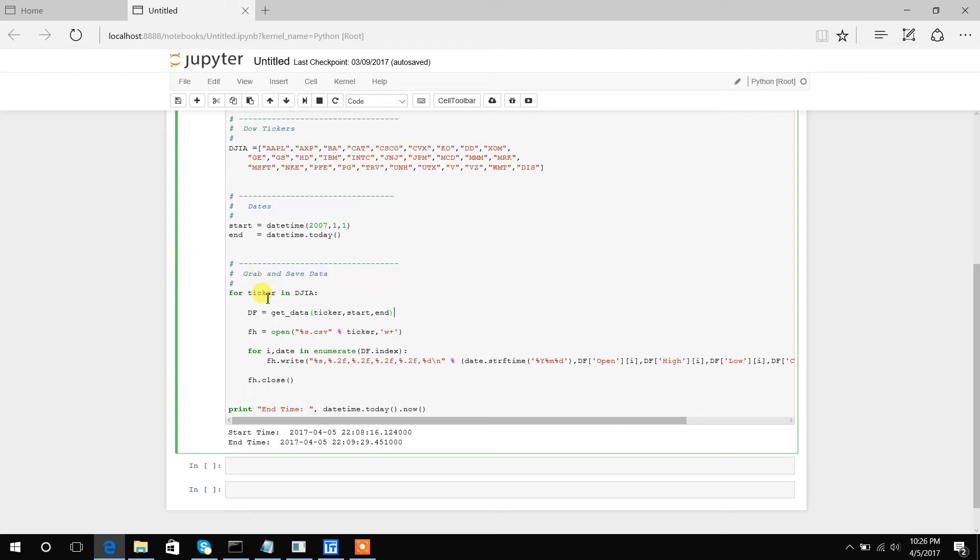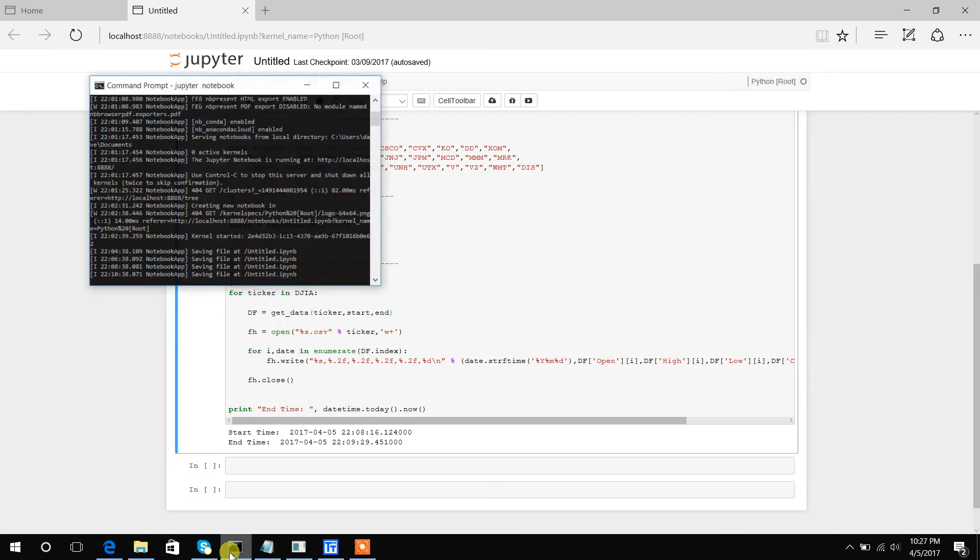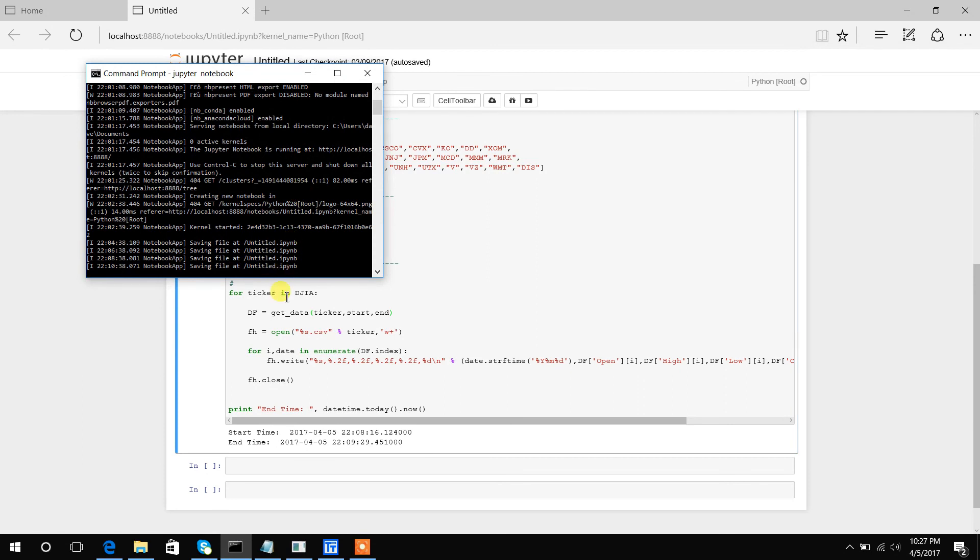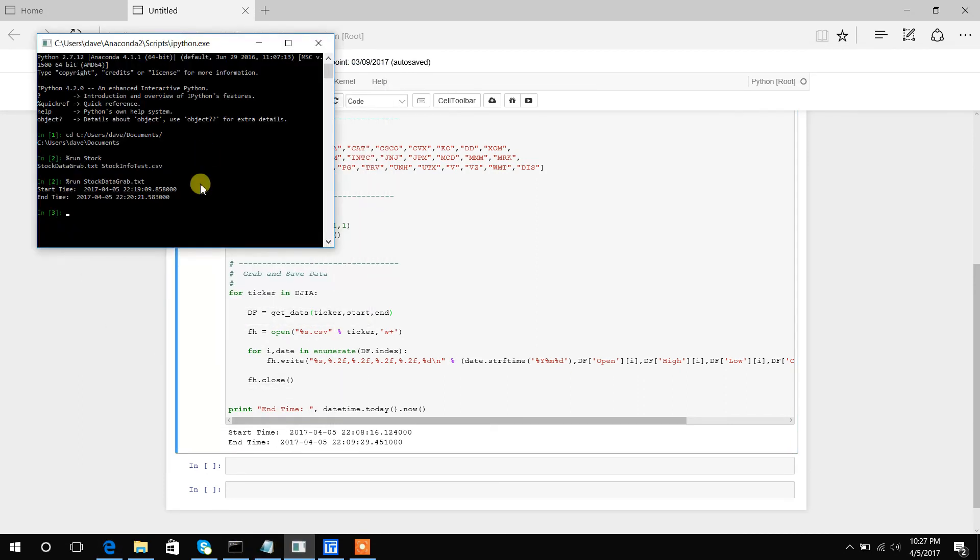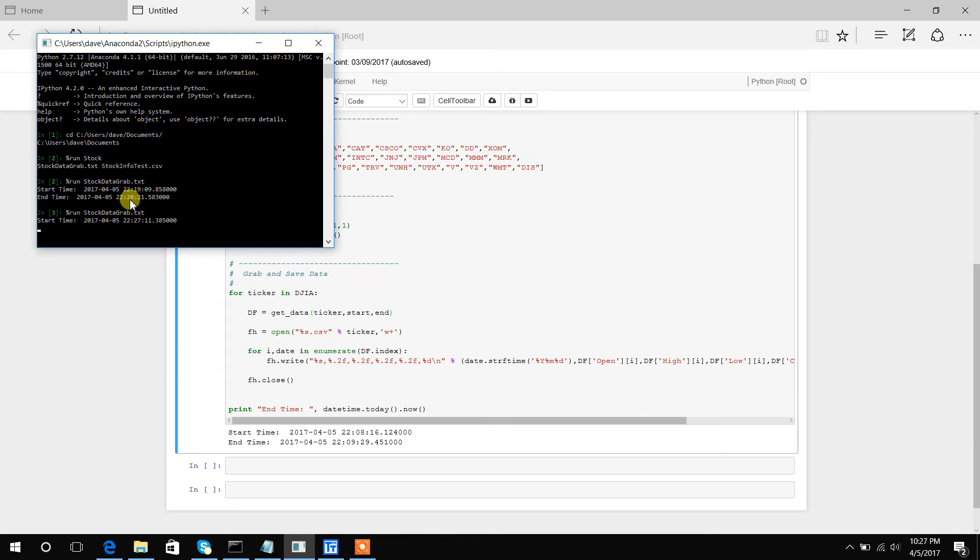So I will actually run this code in this Anaconda shell so you can see. Obviously I've named it stock_data_grab, and like I said, it takes about 30 seconds. You can see here it took actually closer to a minute, but generally it takes about 30 seconds.